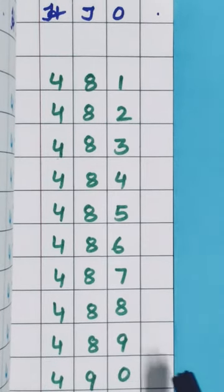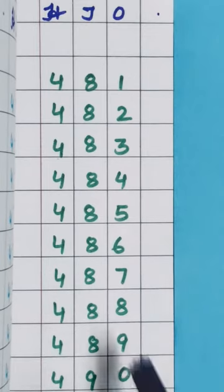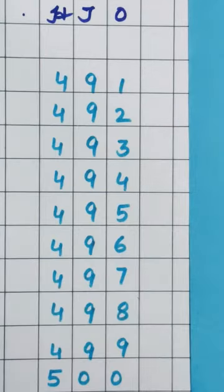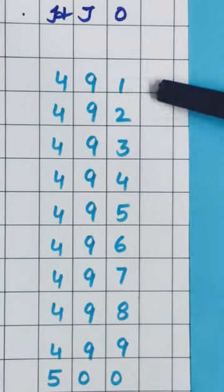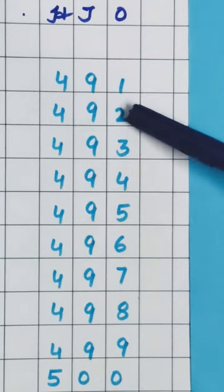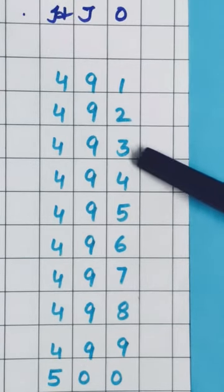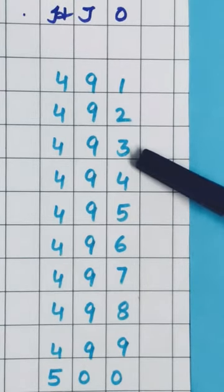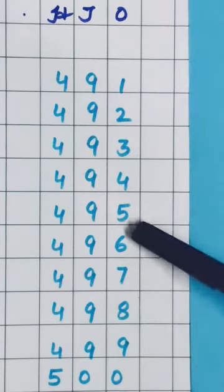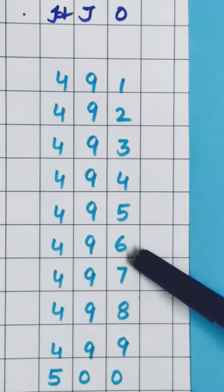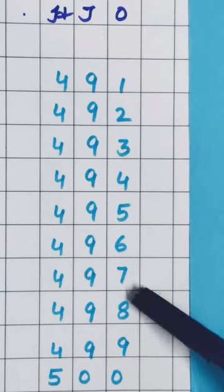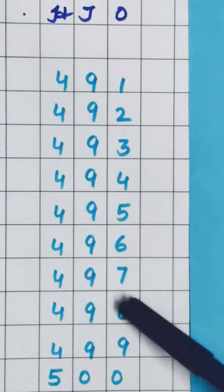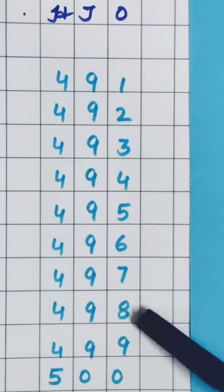Now after 490 will come 491. Then 492, 493, 494, 495, 496, 497, 498,